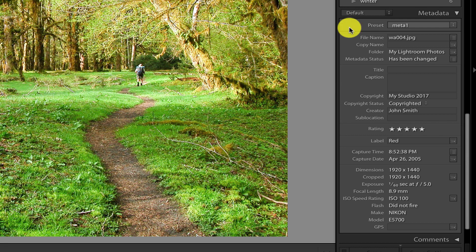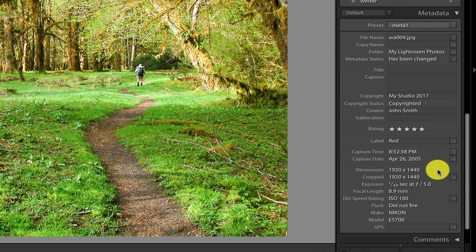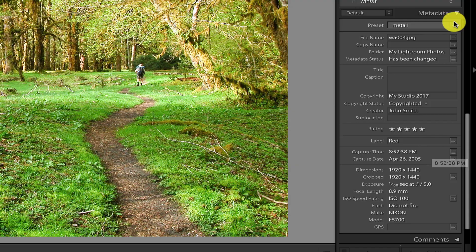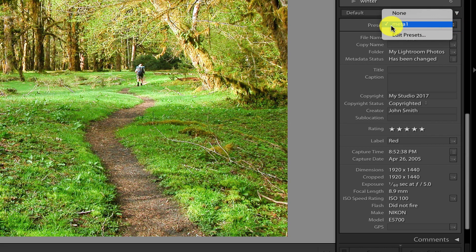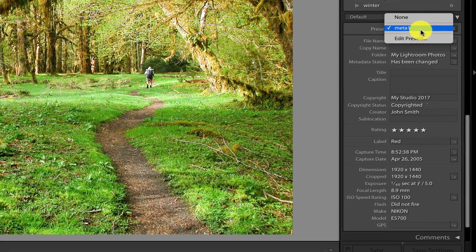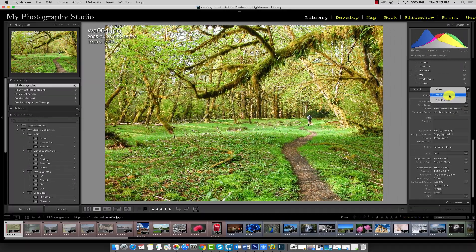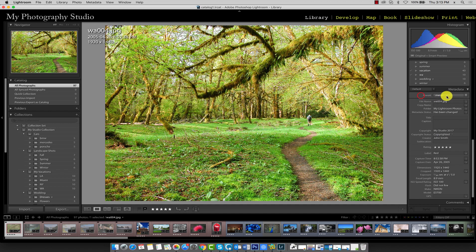Another important piece of information here is the preset, if any, that has been applied to the original metadata in this image. Remember, we created the meta1 metadata preset, which contained the copyright information and creator name. Since the meta1 preset has been applied, we see it in the menu here with a check mark next to it.